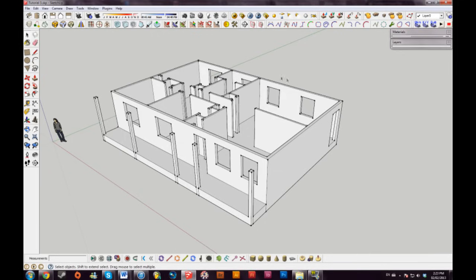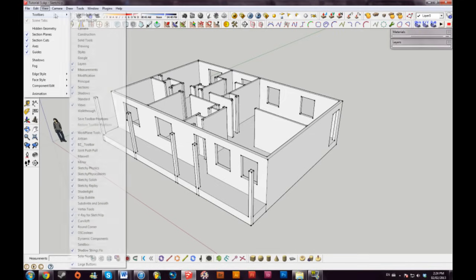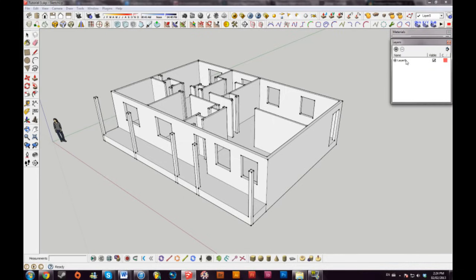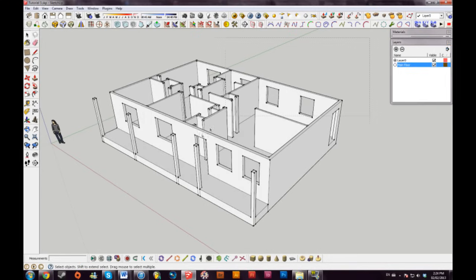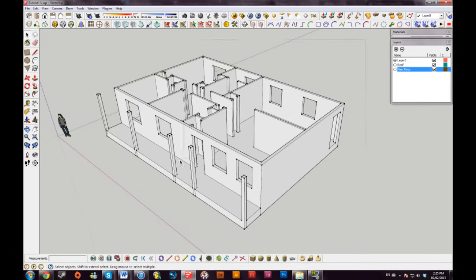Once you have all your walls pulled up and your windows and doors knocked out, you can get into layers. If you don't have the layers toolbar, go to View > Toolbars to toggle it on. By default you have Layer Zero, and you really don't want to fool around with it — SketchUp doesn't like that. I'll insert another layer and call it 'main floor,' then highlight everything I've drawn and select 'main floor' so everything is assigned to that layer.